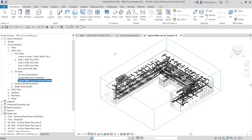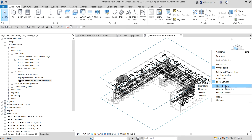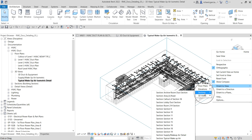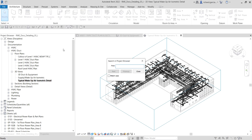Next, right-click the view cube and look for 'Orient to View.' Then look for the sections and find the section called 'Typical Makeup Air.' We will be using this section to create a 3D view. Right-click in the view and use the search box — type 'Typical Makeup' and press Enter to find it.